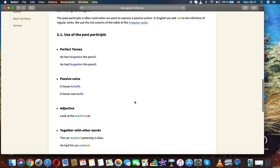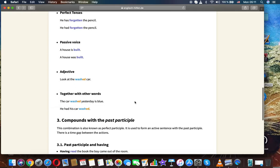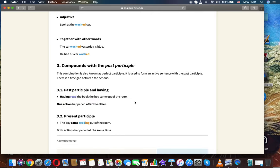Adjective: Look at the washed car. Together with other words: The car washed yesterday is blue. He had his car washed. Compounds with the past participle.